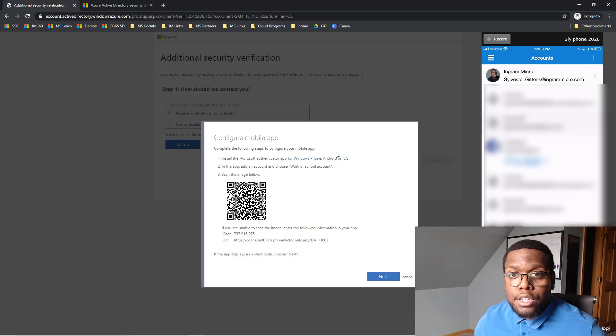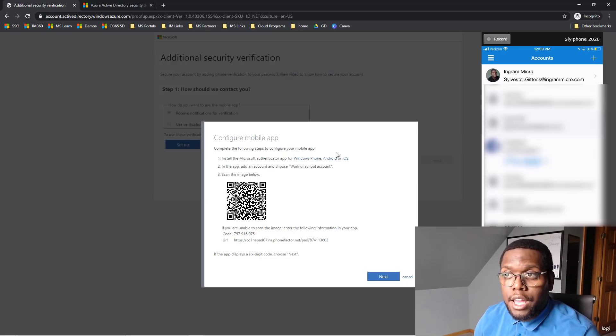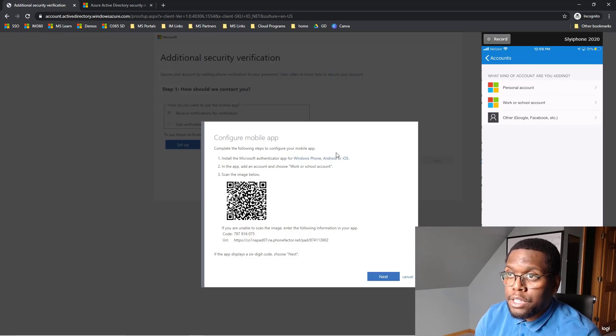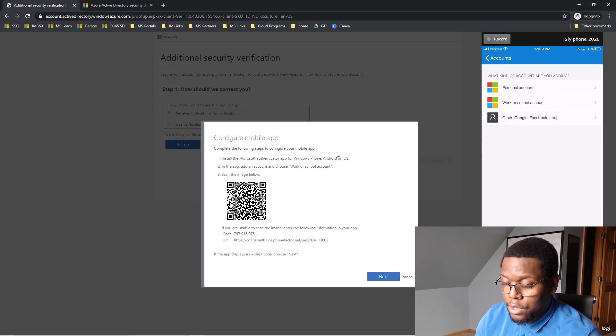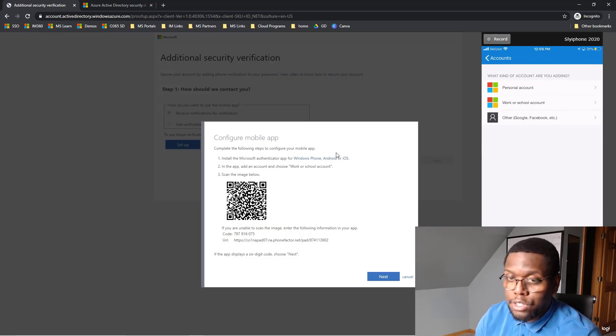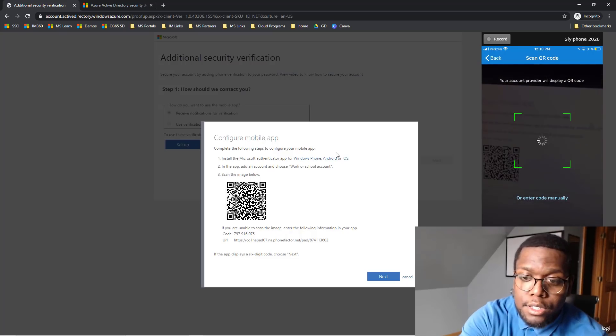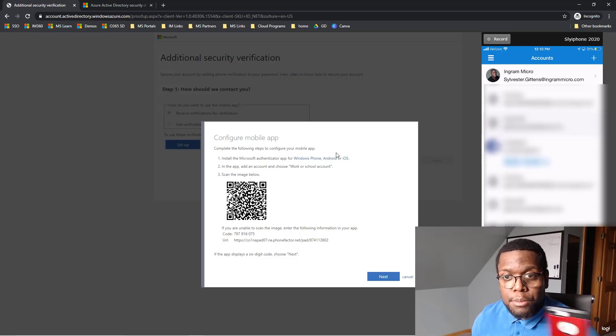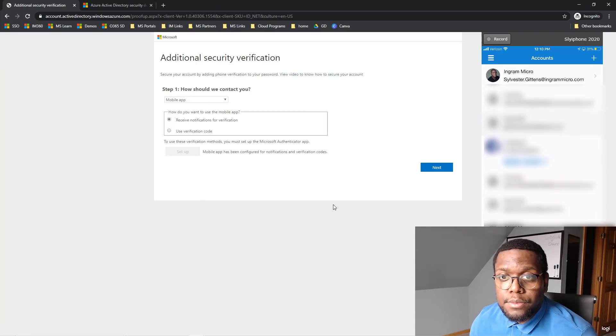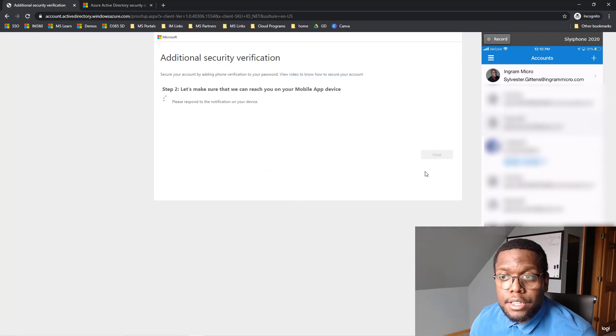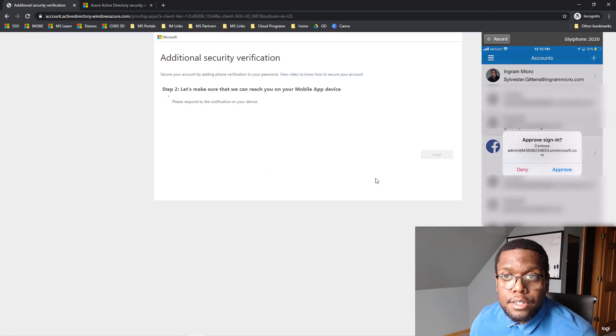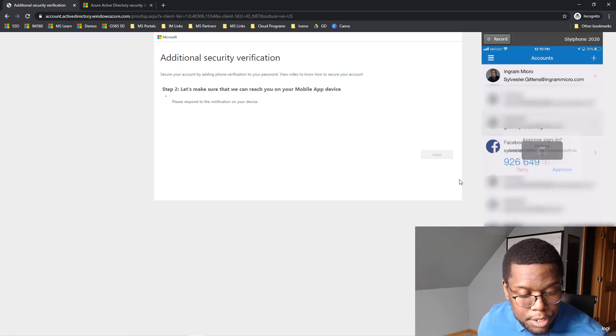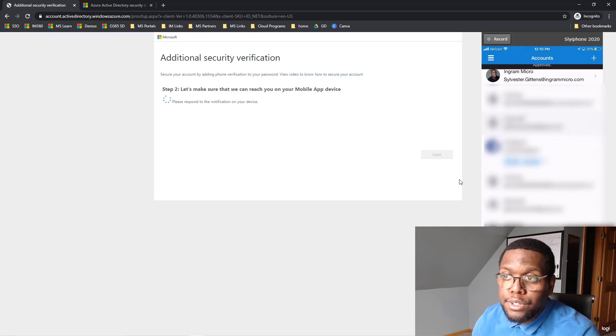It's going to ask me to scan this code. So I'm going to hit this plus sign on my phone. Go to Work and School Account. I'm going to hit Next on my phone. Hit Next again. Now they're going to send it for a verification. So let me make sure I hit Approve.